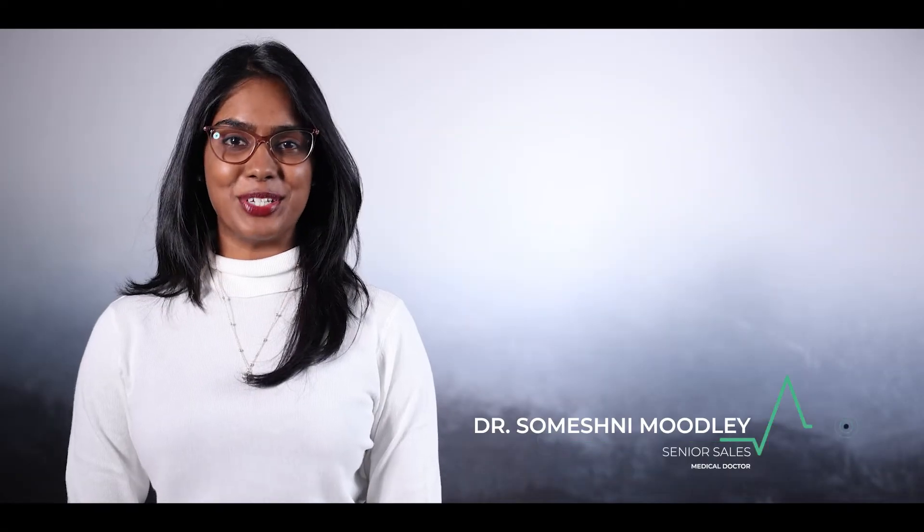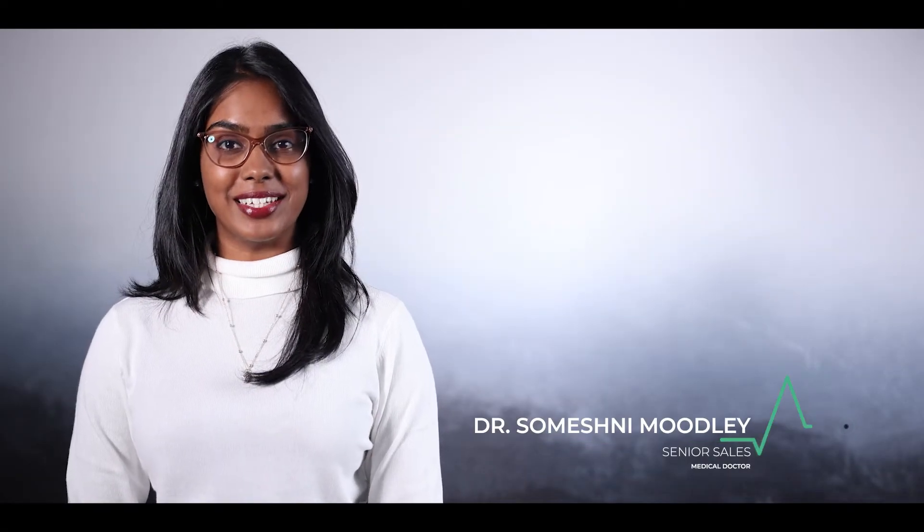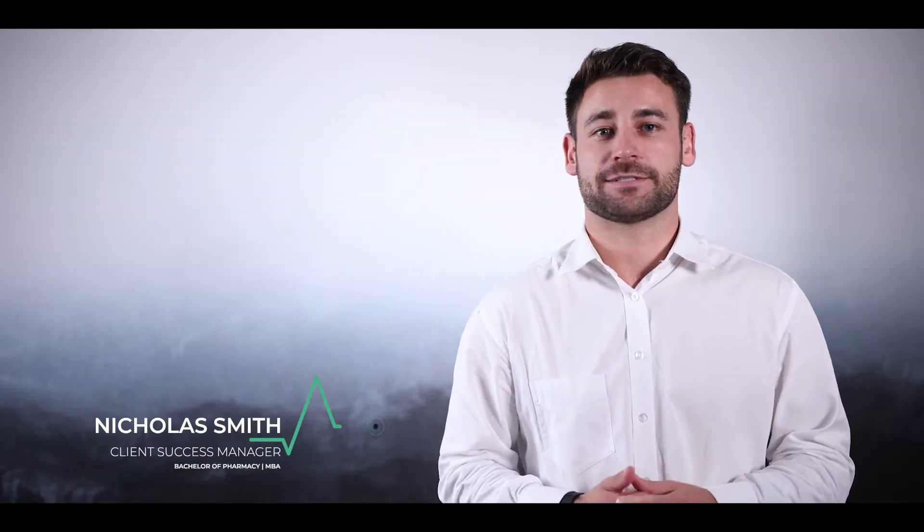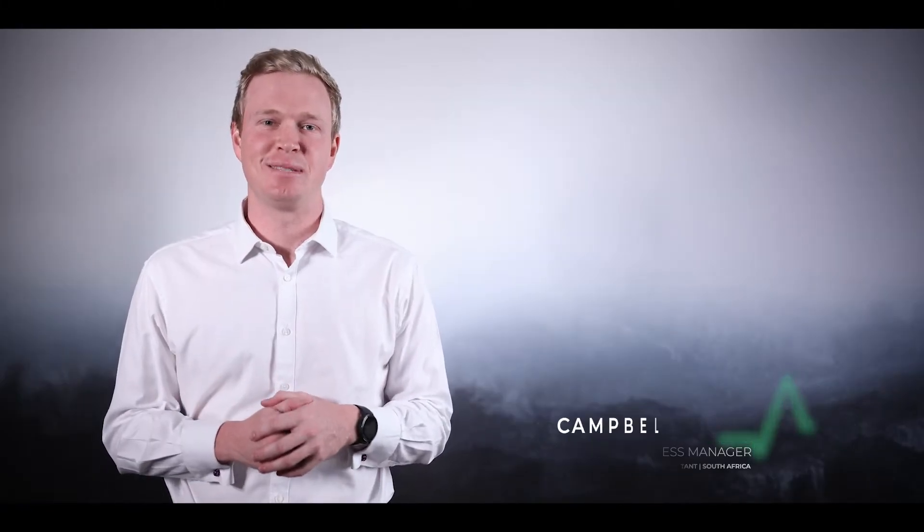Hi, I'm Dr. Sumesh Nibidli from TechX Medical. Hi there, I'm Nick from TechX Medical. Hi there, I'm Kamul Kaylee from TechX Medical. Hey there, I'm Louisa from TechX Medical.